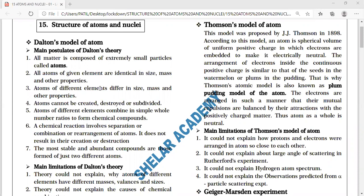According to your syllabus, the first model to be discussed is Dalton's Model of Atoms. Whatever model is covered, you must list the features, postulates, shortcomings, and outcomes — list them, not explain them in full detail.